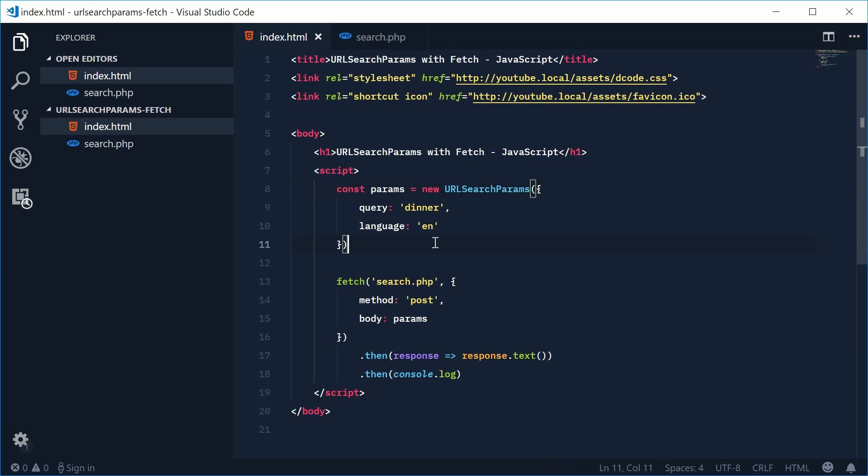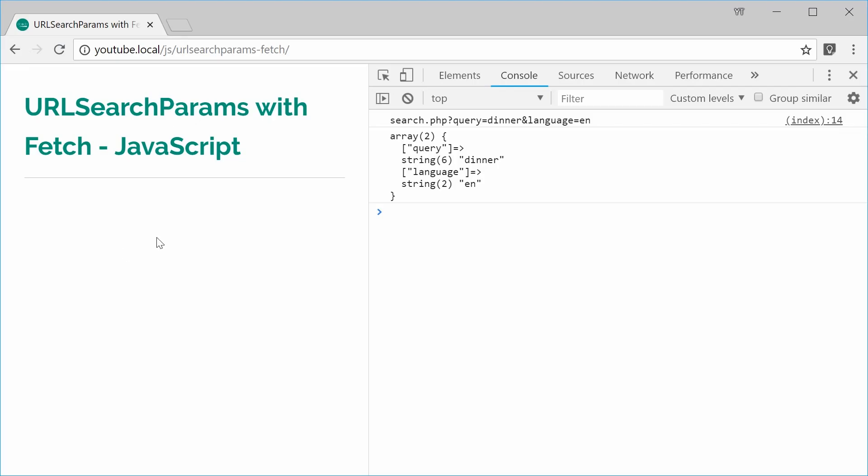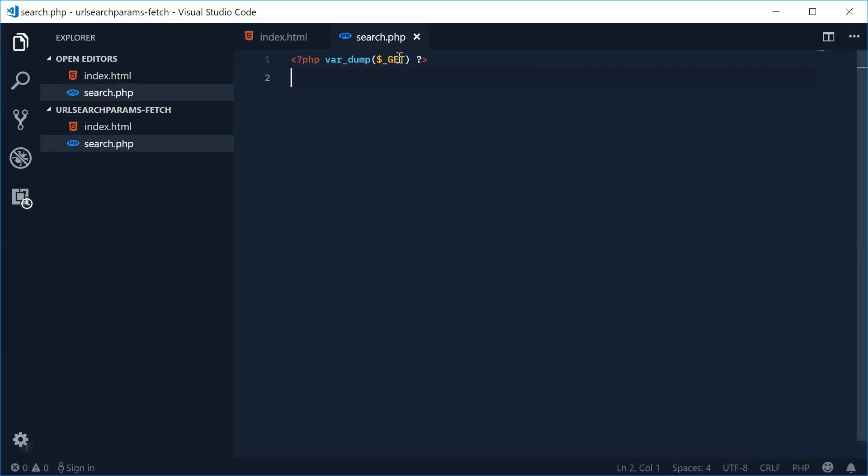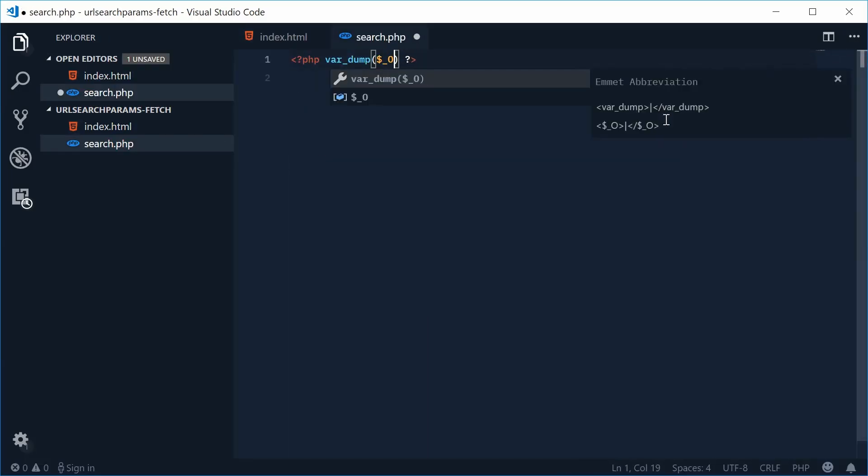It's going to get the output query string and even set a header for us. Okay so if I was to save this one and refresh the browser, this time we get nothing. That's because I have to actually go inside the PHP and just output the post data not the get data. So I can save this and try again.